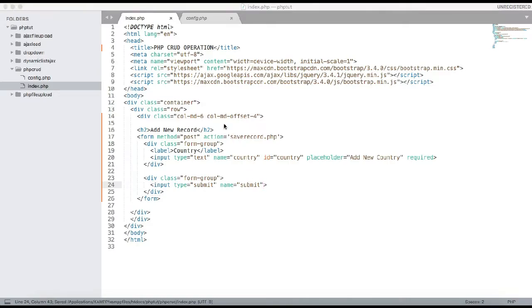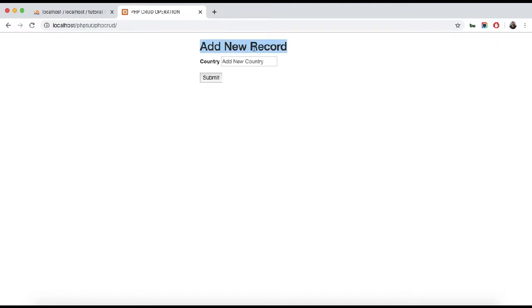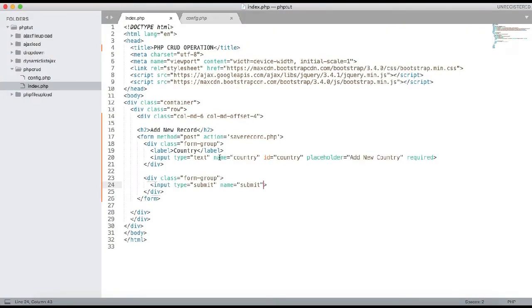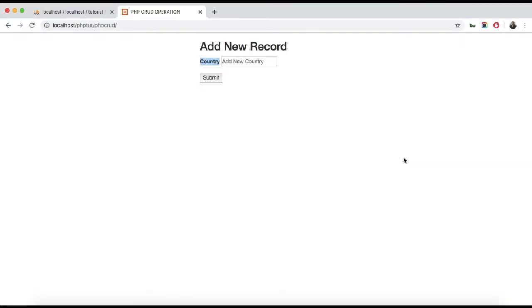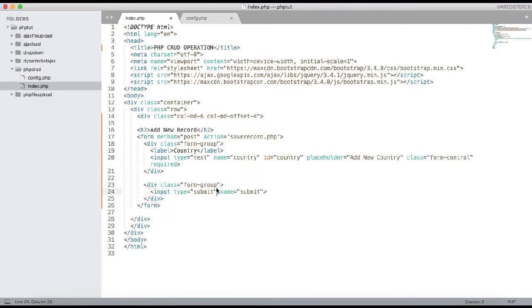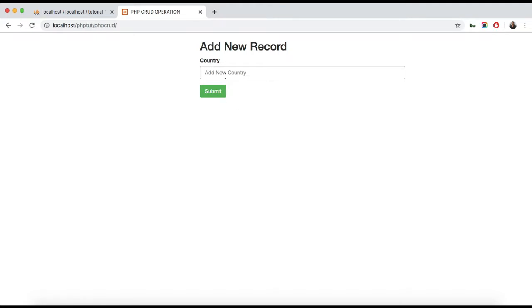Let's check in the browser. You can see the 'Add New Record' form. Let me add the class 'form-control' to the input — this is Bootstrap styling. You can also add the class 'btn btn-success' to the submit button. So this will be the add new record form.